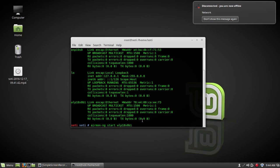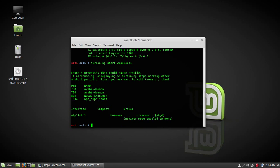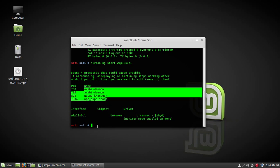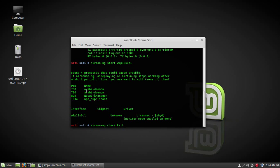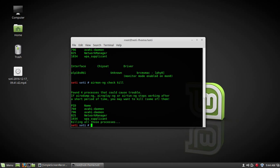Now just type airmon-ng start and name of your interface, and press enter. It will enable monitor mode on your interface. But there are some other services which are running on the system, so you have to kill them. To kill them, type command airmon-ng check kill. This command will kill these services. That's done.